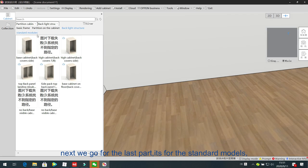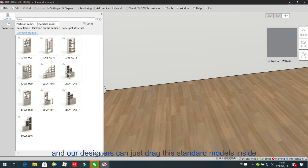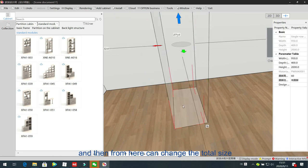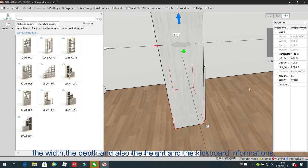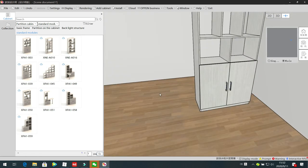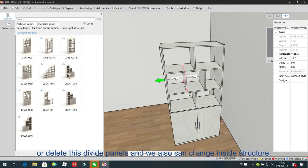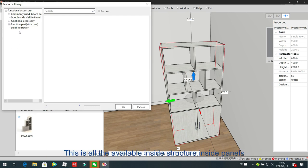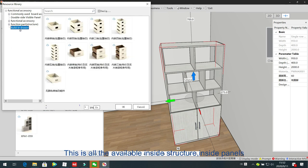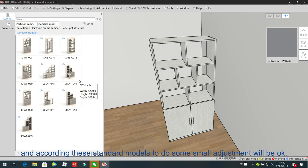Next we go to the last part: standard models, which are standard partition cabinets. Designers can drag these standard models inside, and from here they can change the total size — the width, depth, and height — and the kickboard information. We can also delete some panels, such as the door panels or divider panels, and change the inside structure by double-clicking and adding functional components to see all available inside panels. Designers can reference these standard models and make small adjustments.